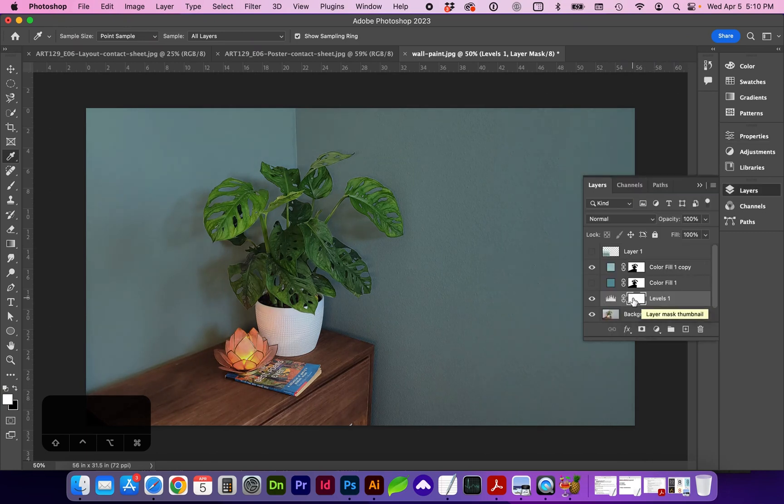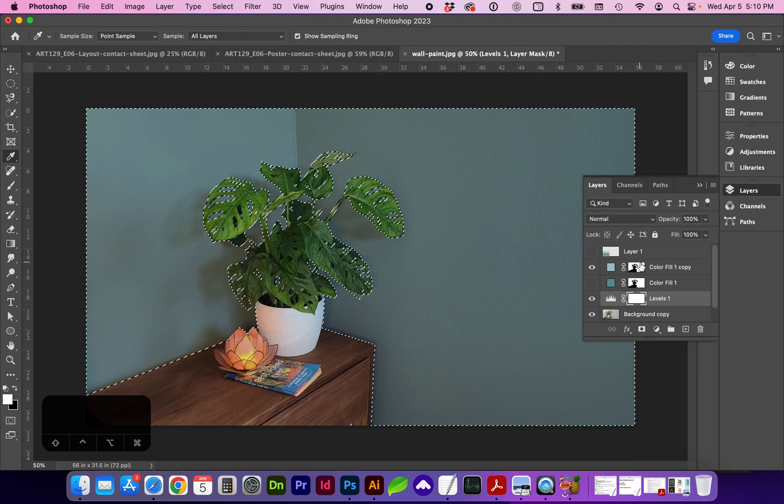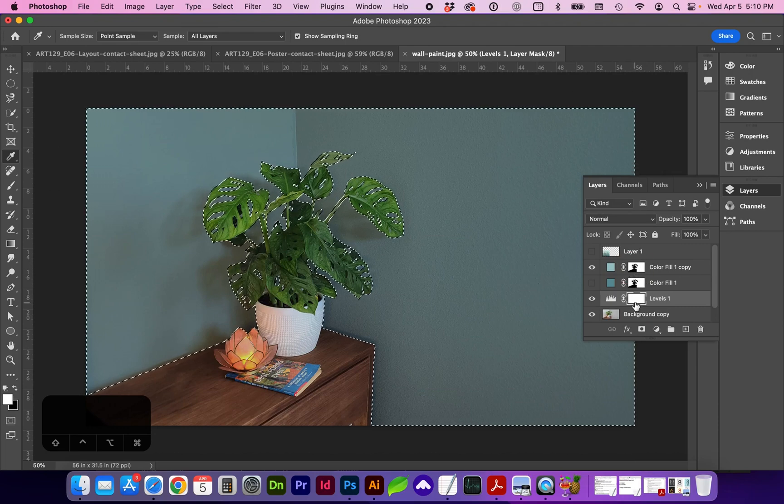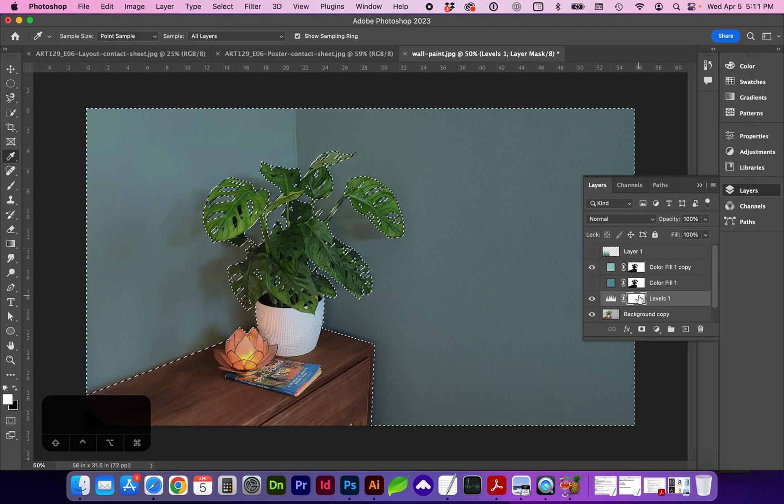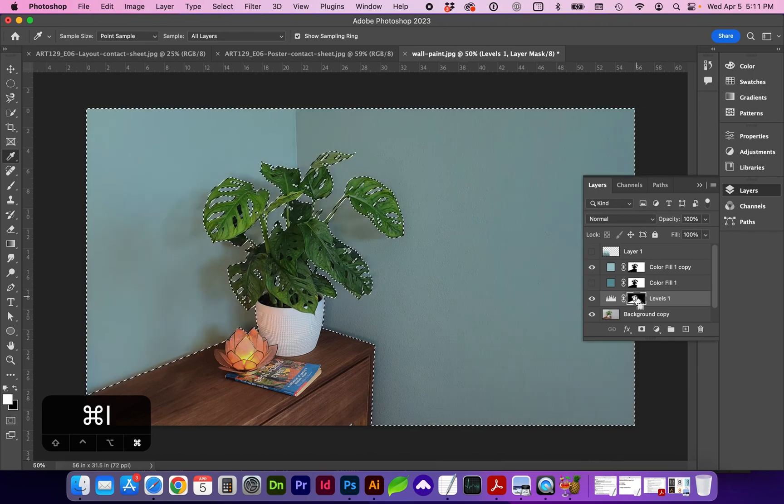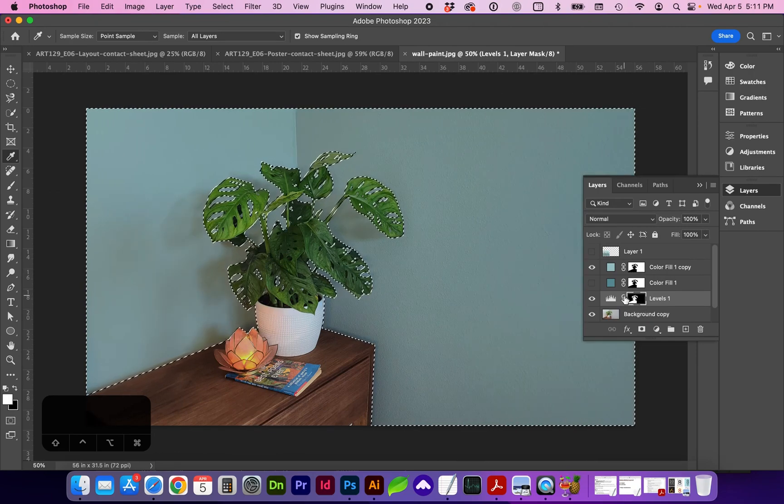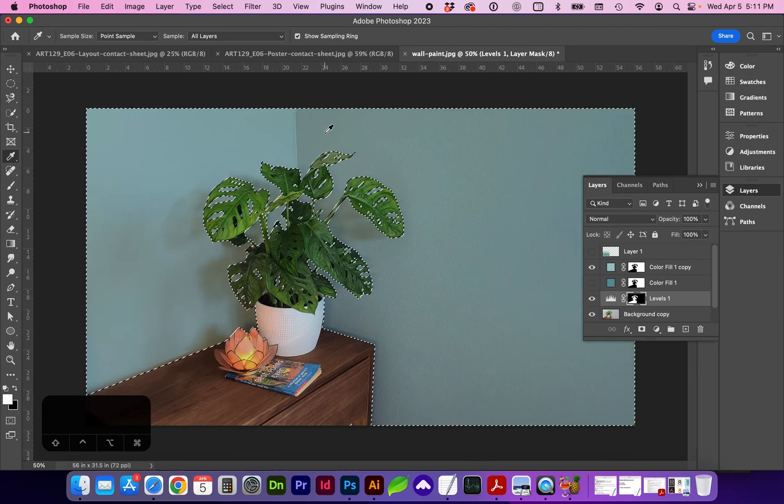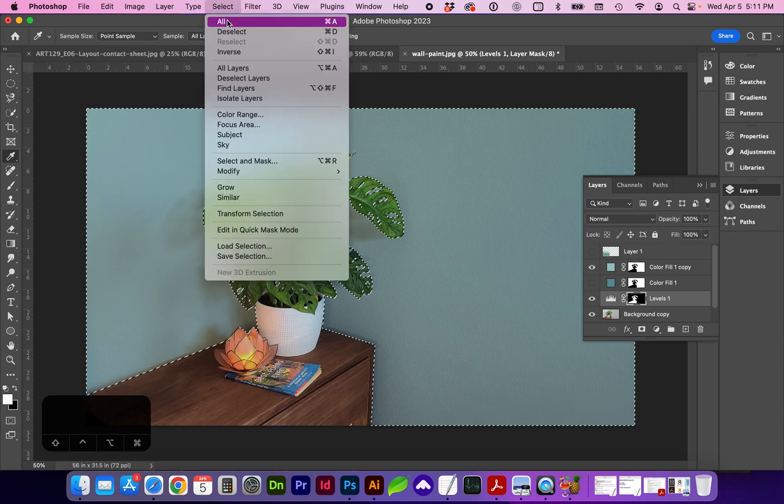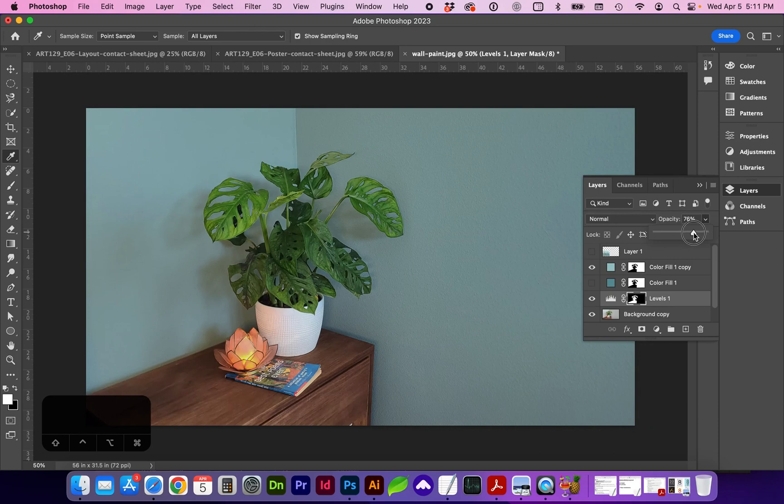So we only want the levels to be applied to the plant. And since we already have that plant selection, if I do command and click on that mask on the levels mask, I'm going to tap command I to inverse the selection mask and then deselect. And now we can change the opacity of those levels, which definitely looks better than before.